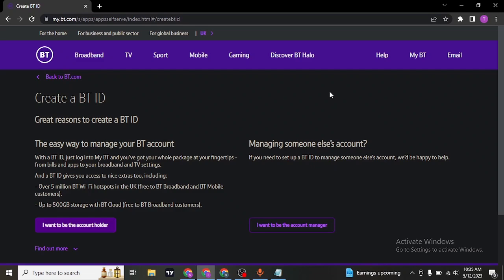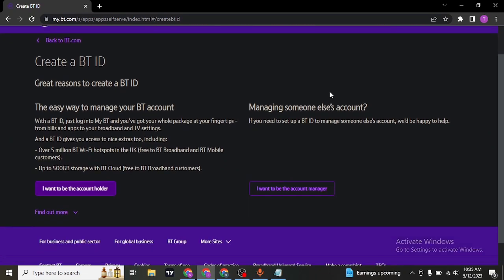Now there are two things that you can do, either you can create your own account or manage someone else. If you want to be an account manager, click on I want to be an account manager or if you want to be an account holder, click on I want to be an account holder.